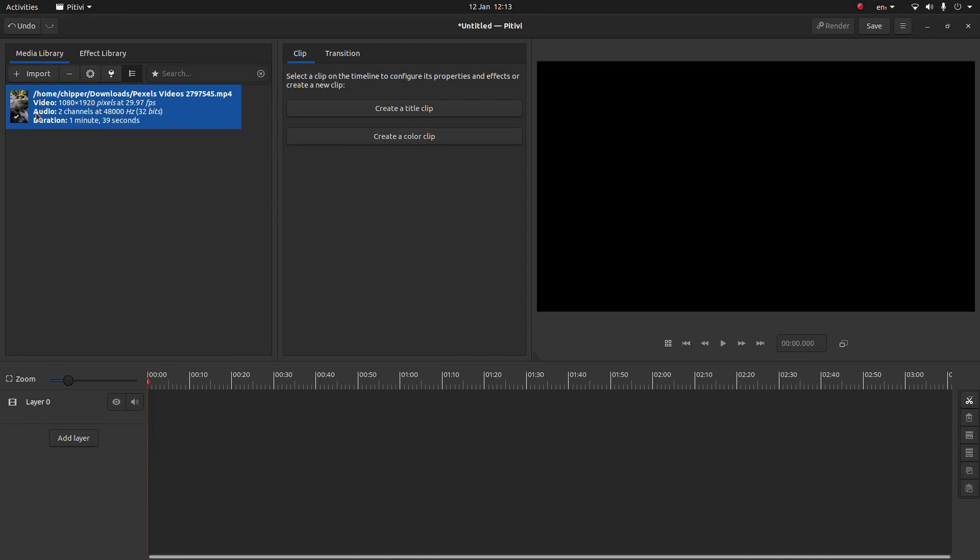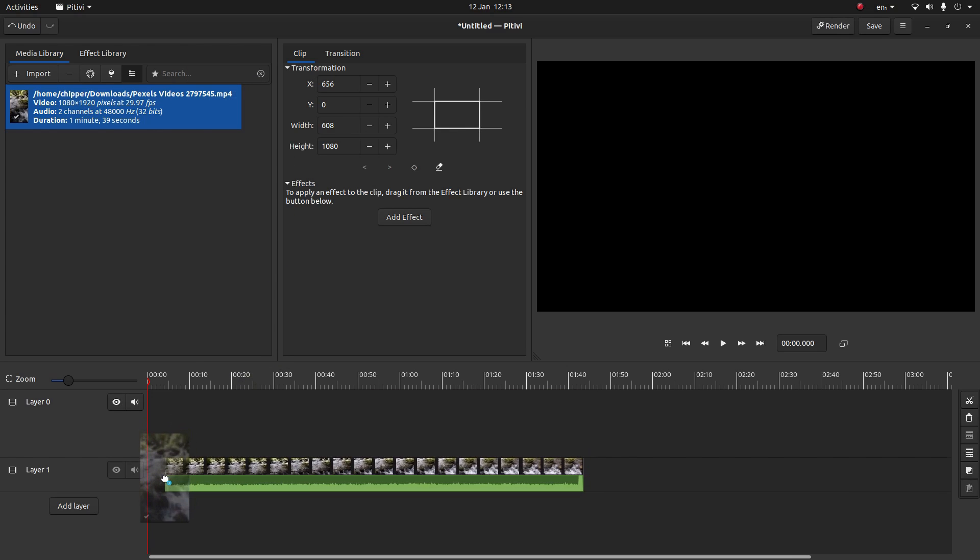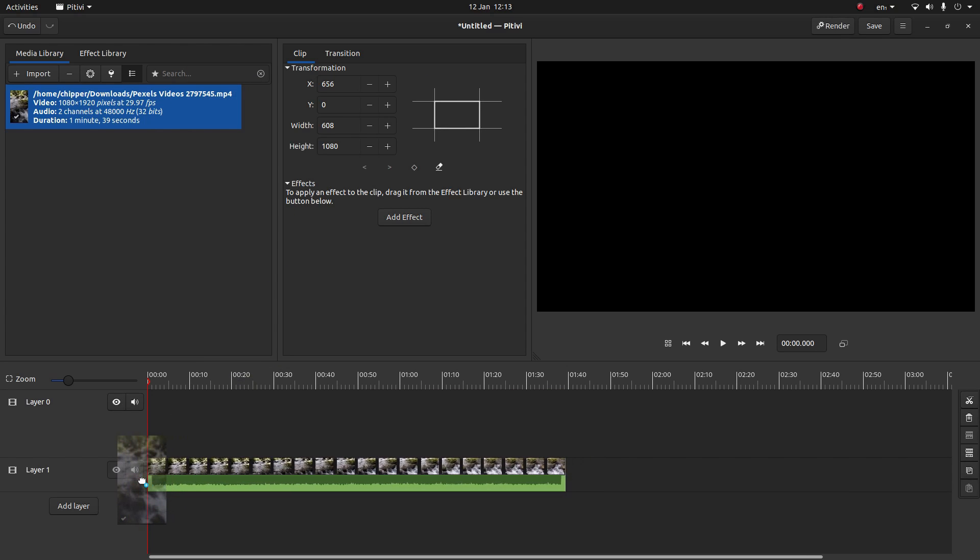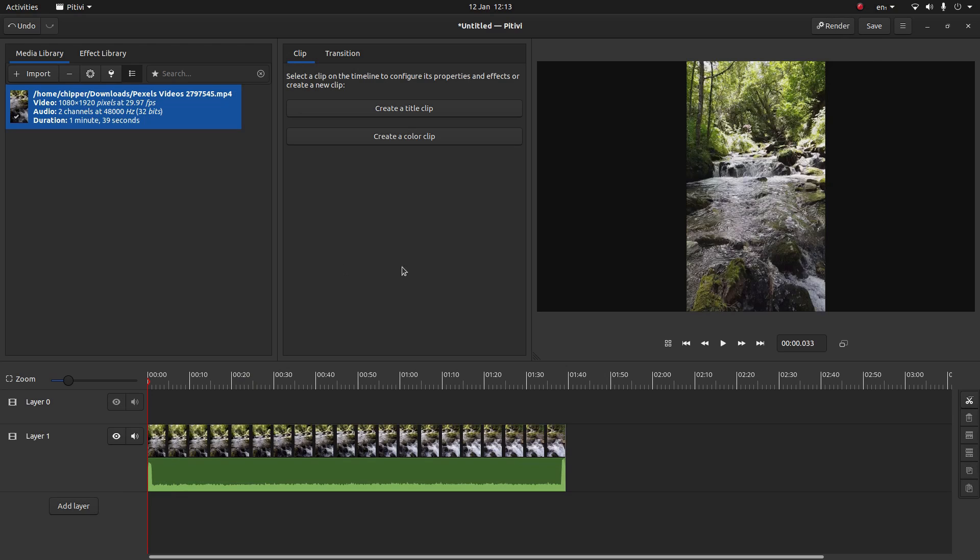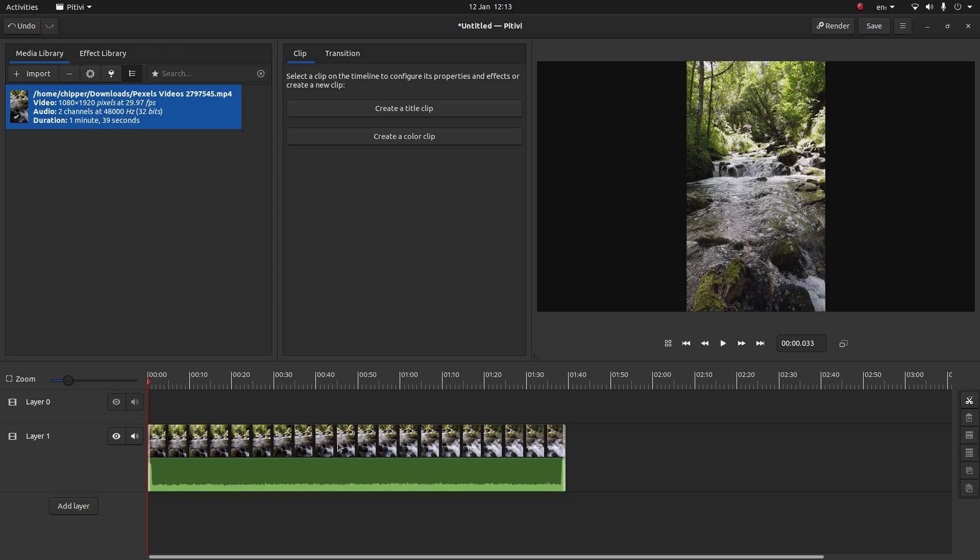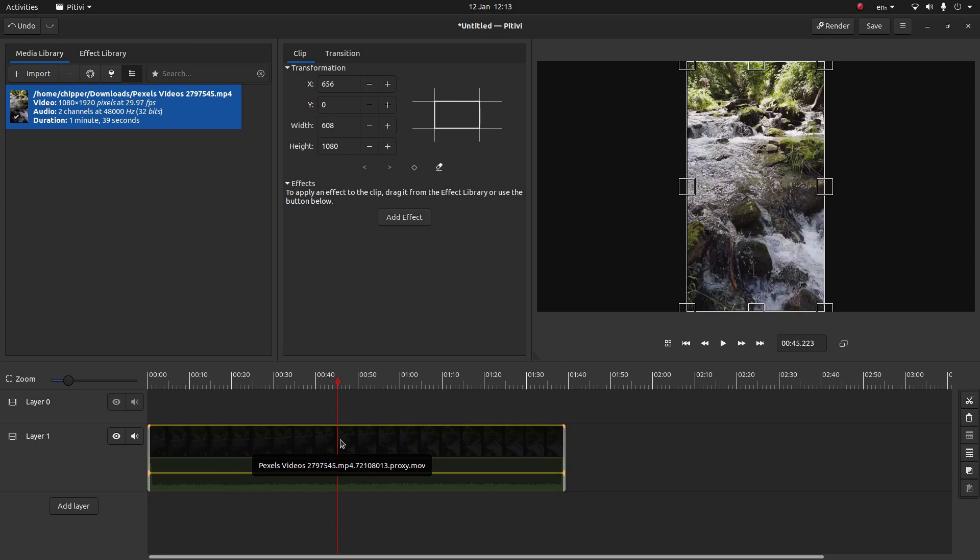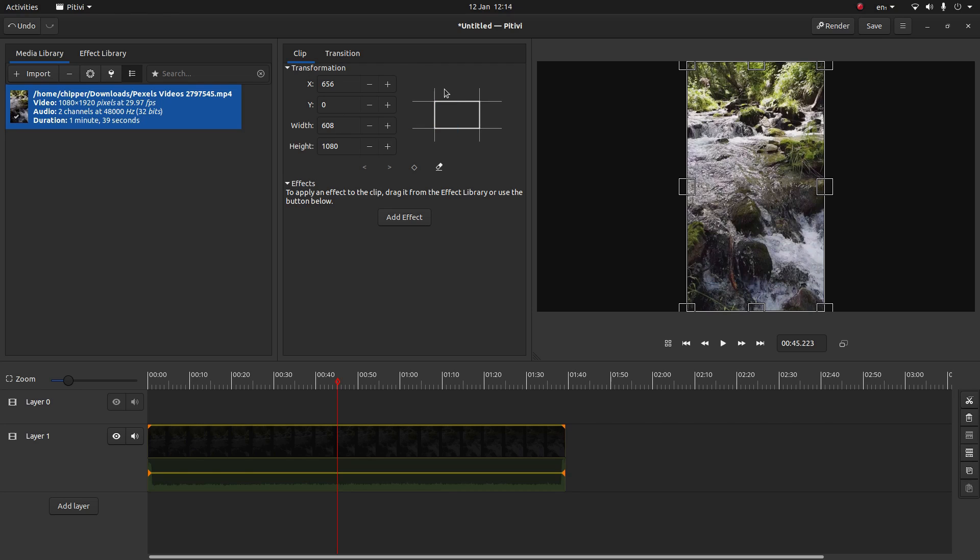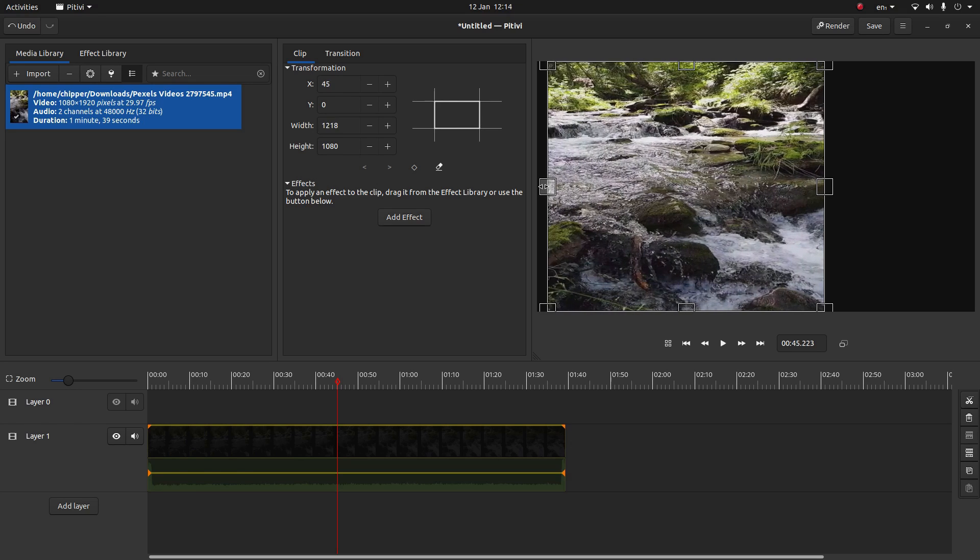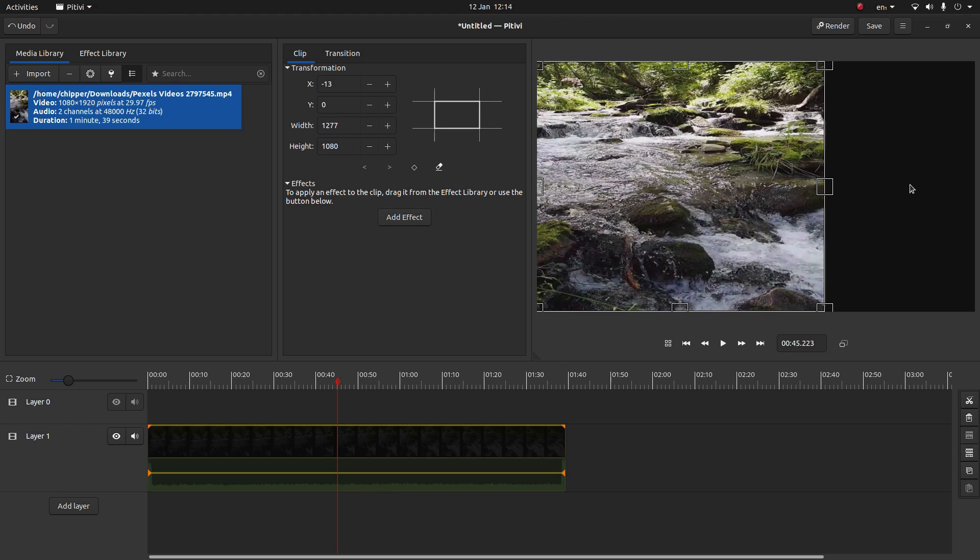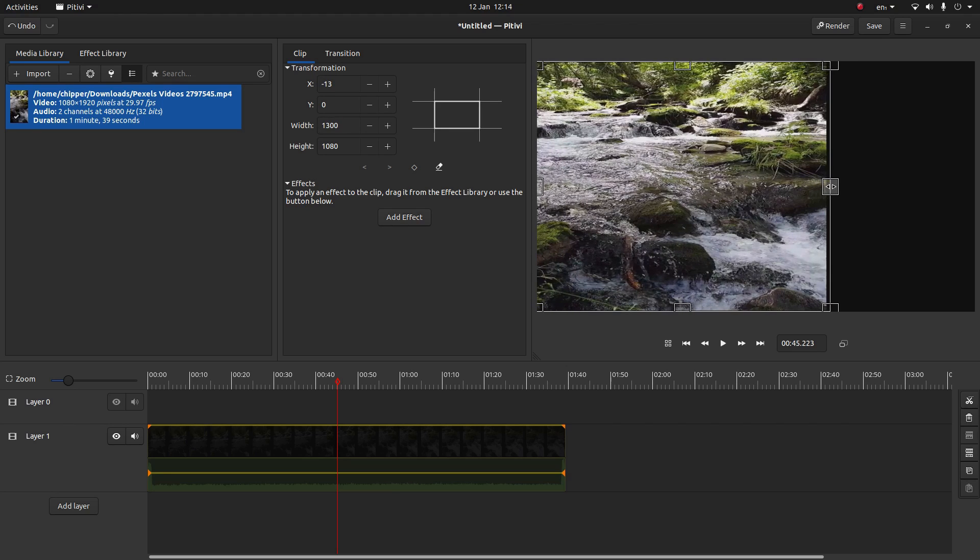First of all add another layer. So select add layer. So this gives you two tracks. Bring your clip into layer one or track one. And then select your track. And this will bring this transformation box up here. Now using the left and right hand side just hold down your left mouse button and drag your clip over so that it fills the screen.